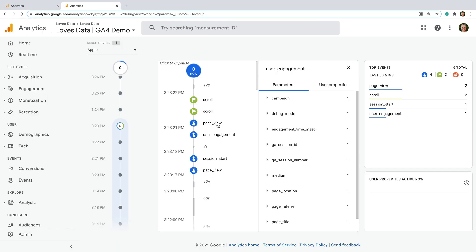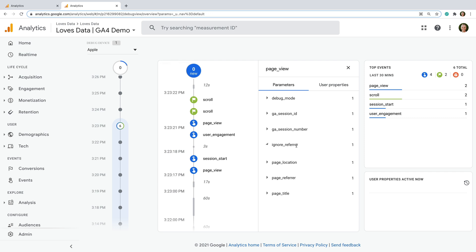And if we head to my demo property, we can see the page view event does include the ignore referrer parameter, and the value is set to true. So this means the referral from my own domain will be excluded from my reports.